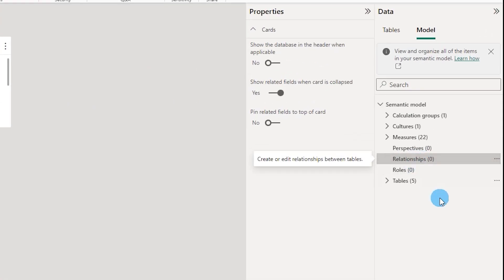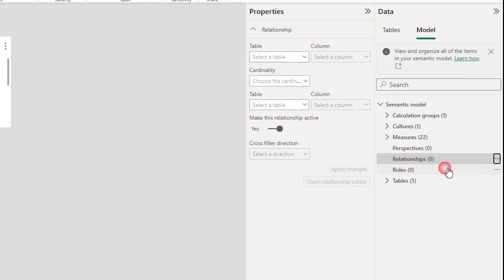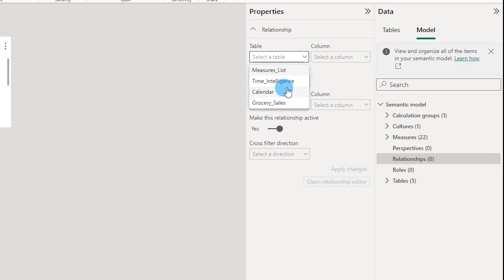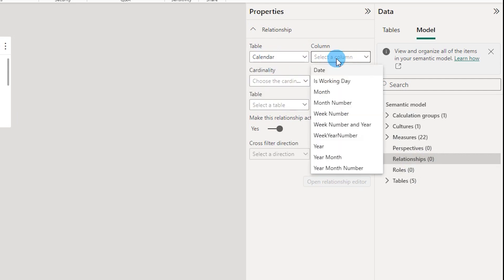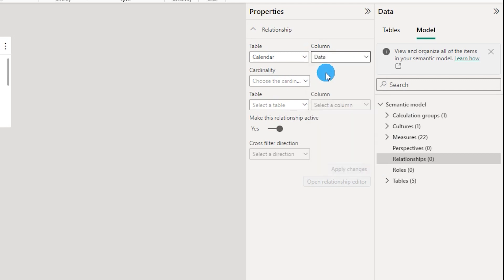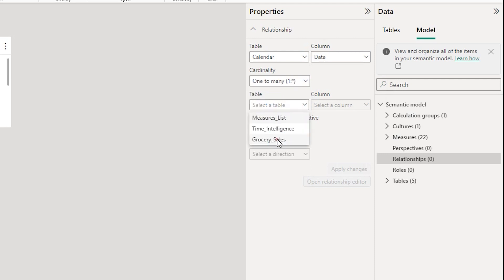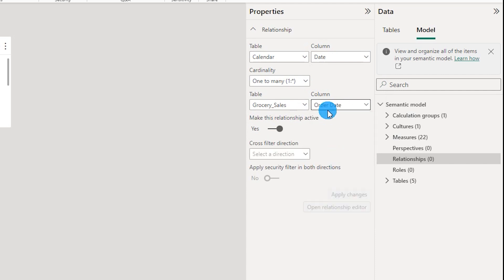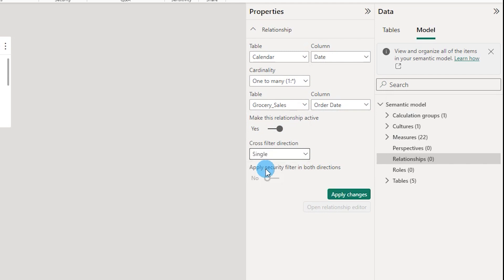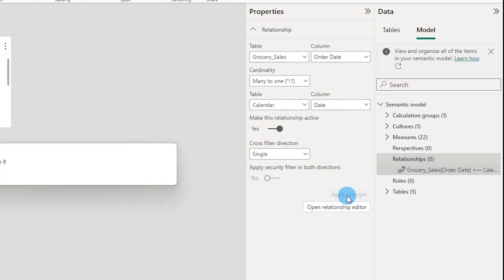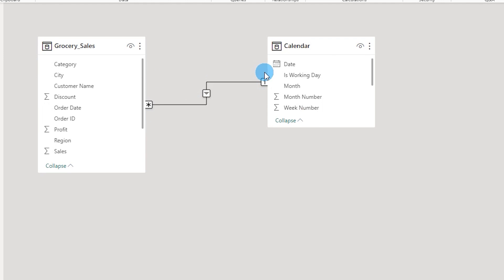You can click on Relationships and then click New Relationship. In the properties pane, you can choose the tables you want to relate. I can choose the Calendar table, select the column for the relationship, choose my cardinality — for example, one-to-many — then choose my second table, select the Order Date column, make the relationship active, set the cross-filter direction to Single, and apply the changes. A relationship will then be created between the two tables.